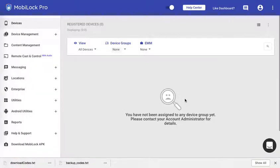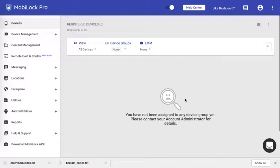Hope this video explains how to enable Google Authenticator-based two-factor authentication for MobiLock dashboard. In the next video we will see how to disable two-factor authentication on a per-admin level once or always. Let's go ahead and see that in the next video. Thank you.